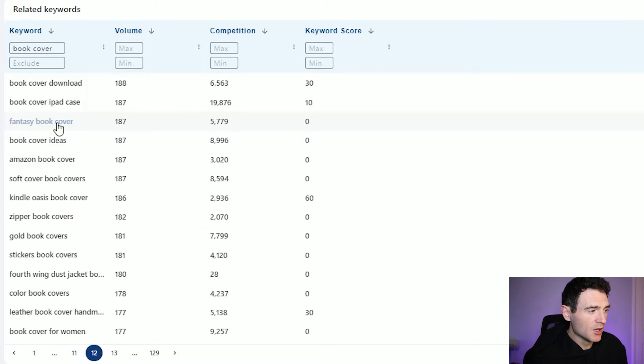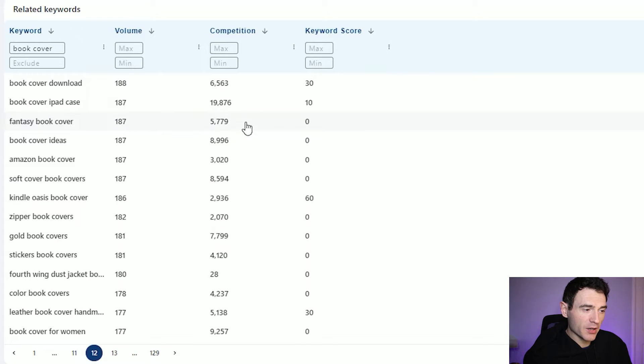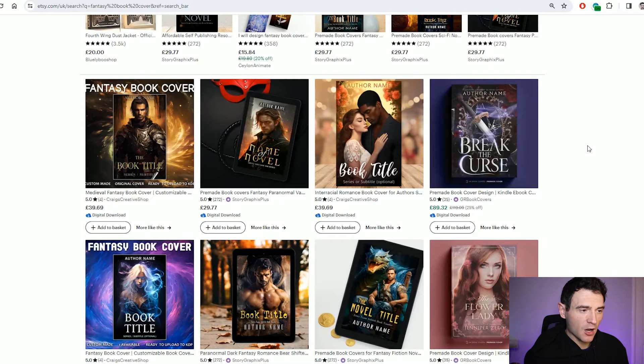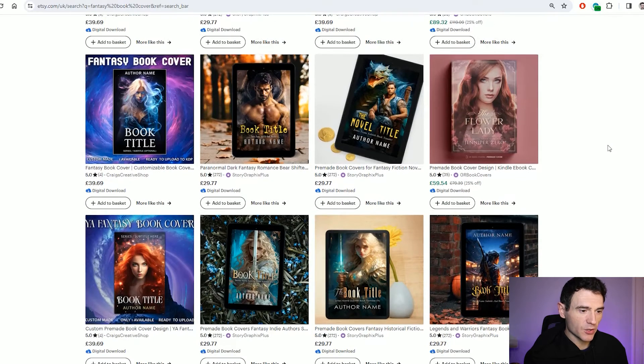We've got one here which is fantasy book cover. It's got an estimated 187 searches per month on Etsy, but it does have quite a lot of competition with almost 6,000 competitors. That's the one we're going to use. So we're going to create a fantasy book cover, and if we have a quick look on Etsy we can see what comes up as competitors — looking here for fantasy book cover, you can see some of the results.